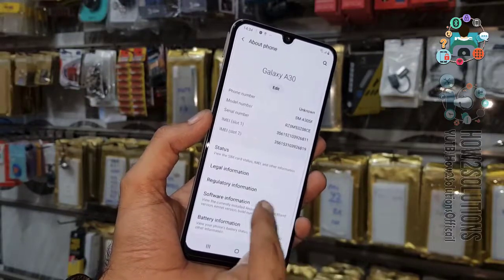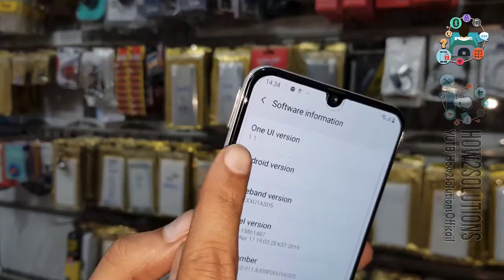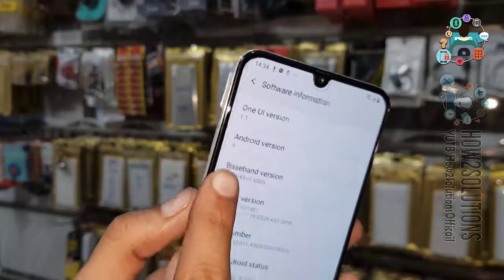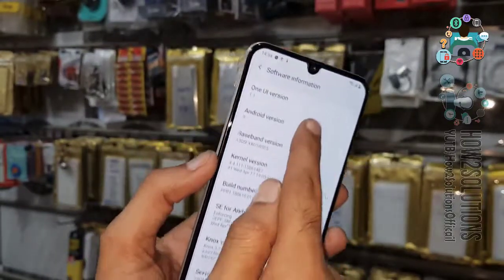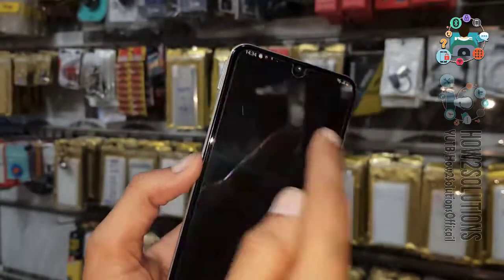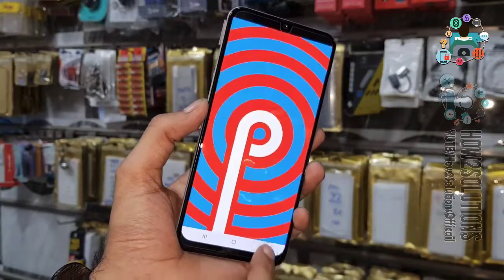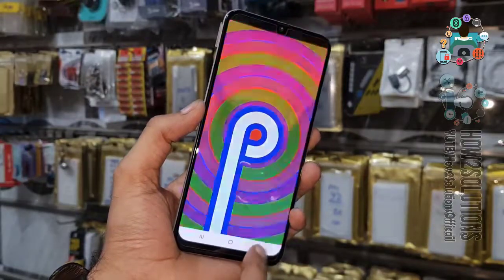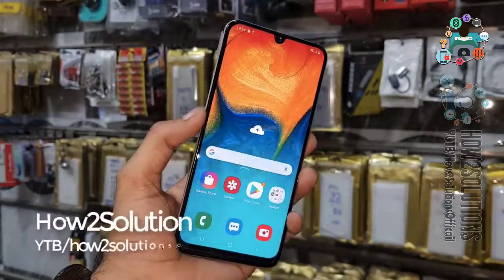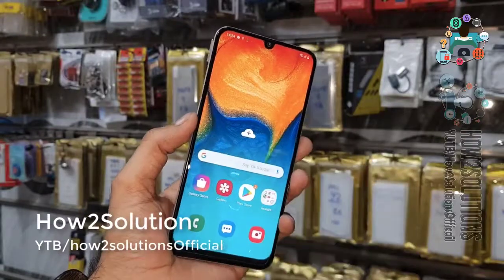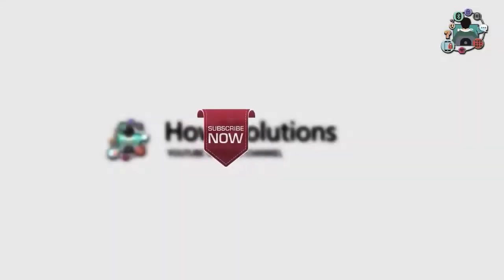The Android version is 9.0 for One UI — you can see here this is Android Pie. So thank you for watching this video, and see you in the next video. Till then, bye! Please share this video with your friends and like the video.